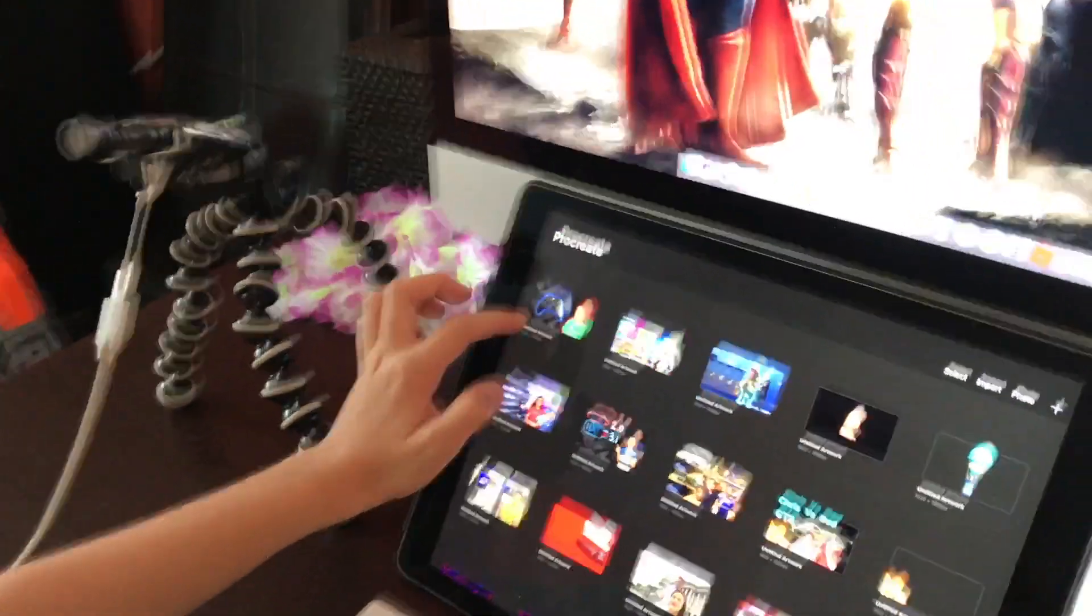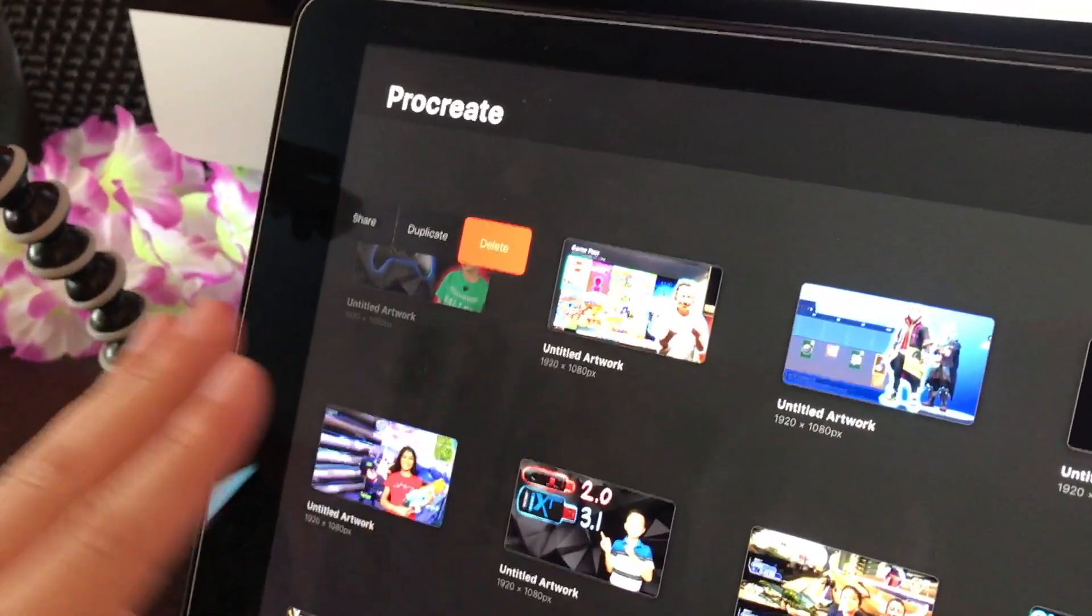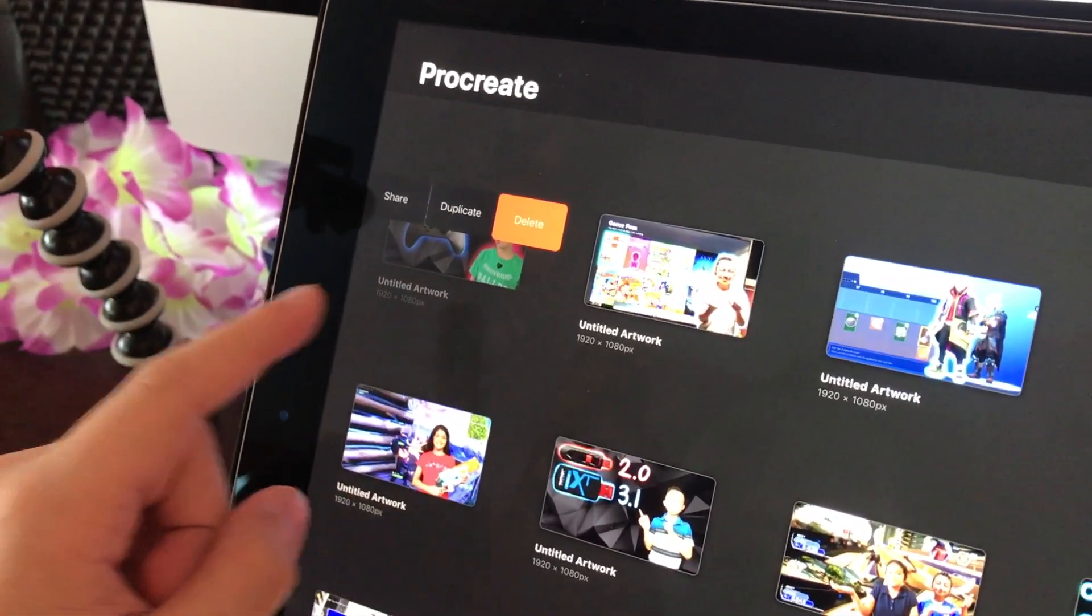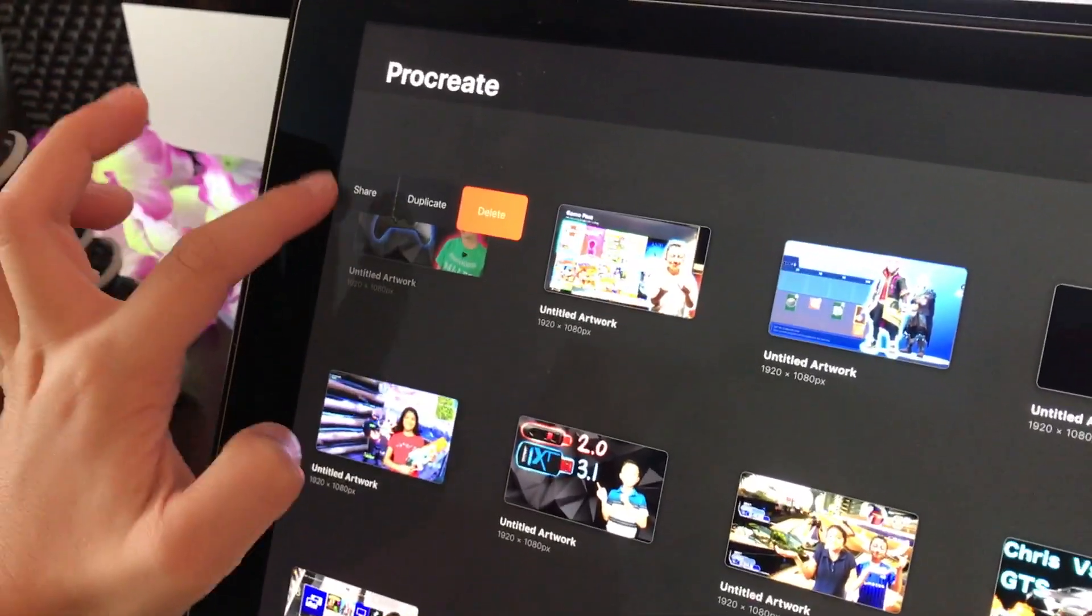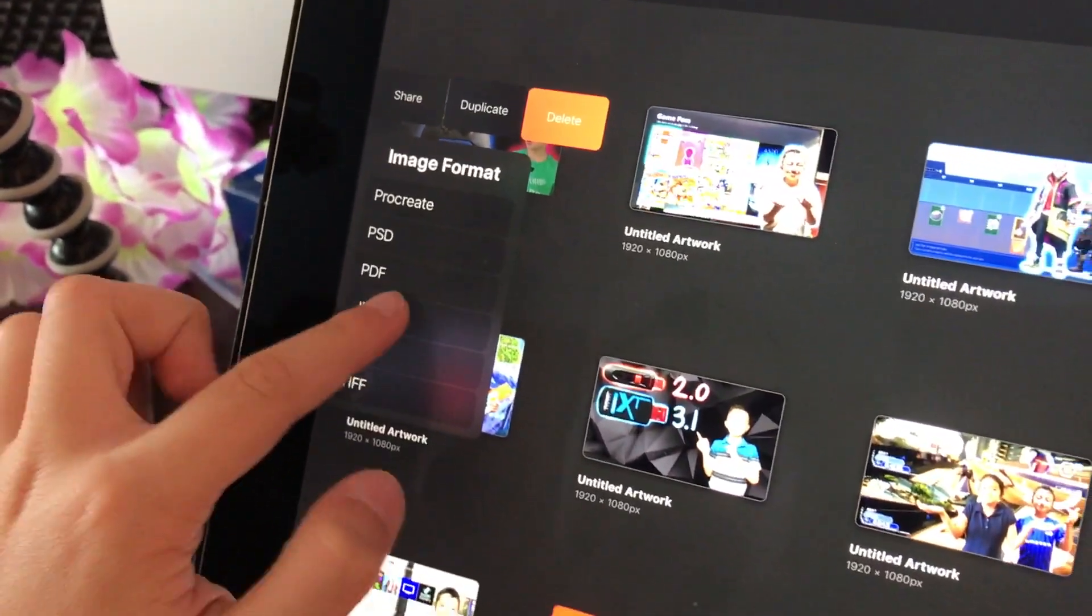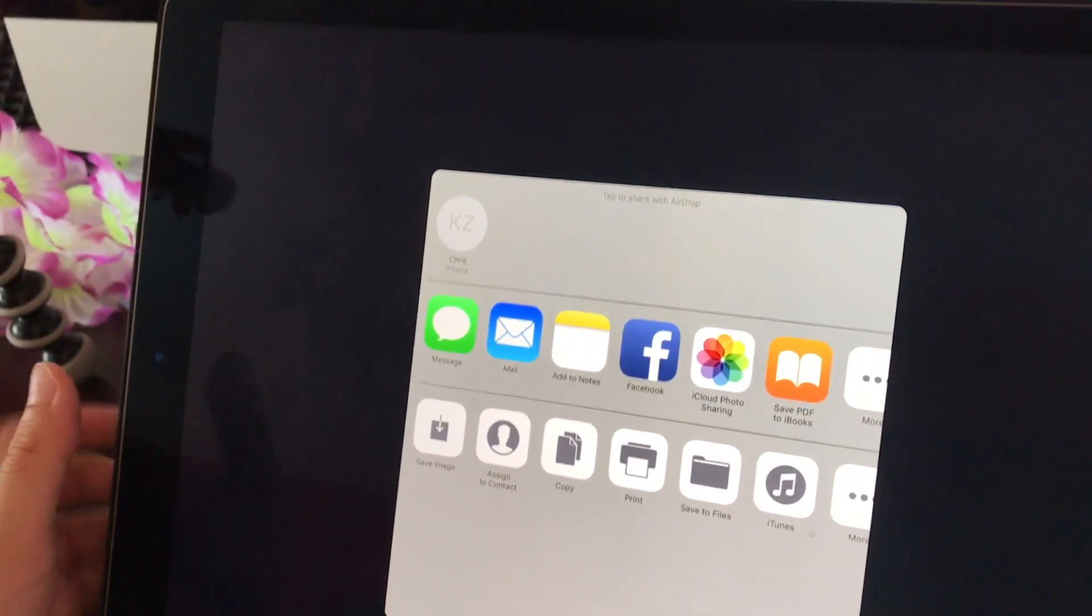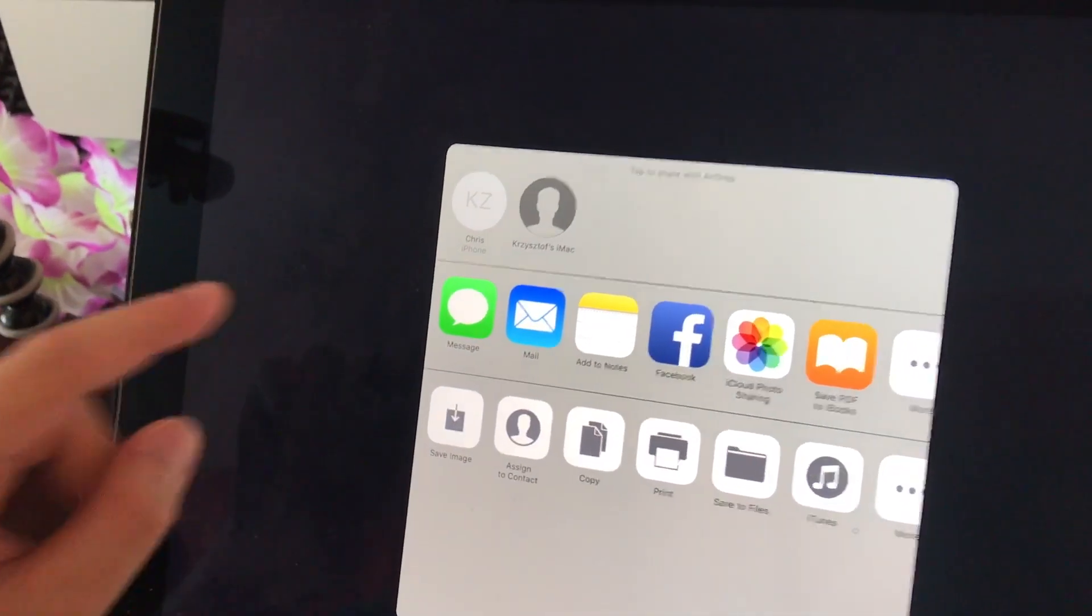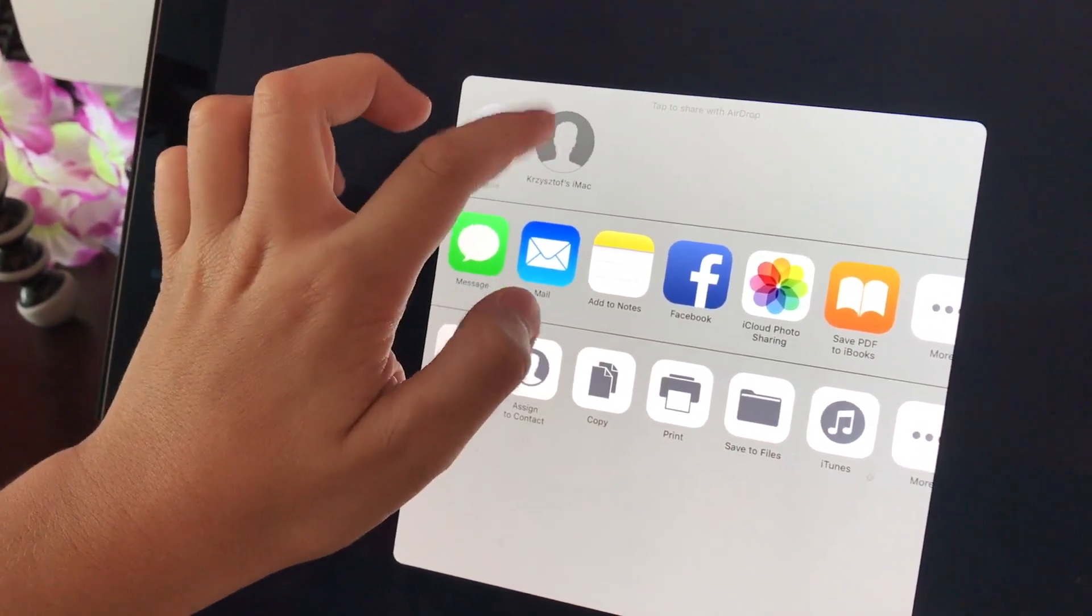Okay, so you swipe to the left, then there's these three options: share, duplicate, and delete. You have to click share. Let's say JPEG. Okay, then you wanna share it to my dad's iMac. Then you click that.